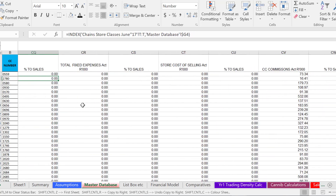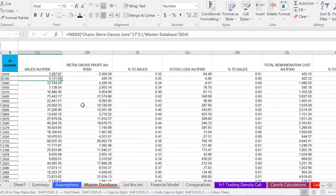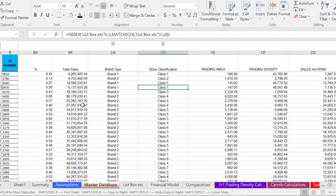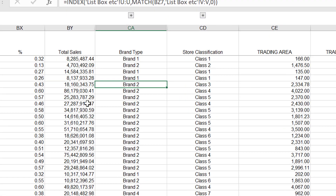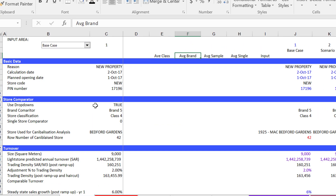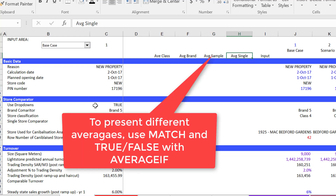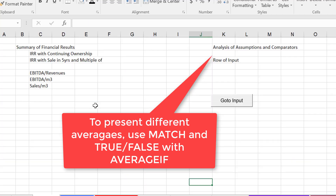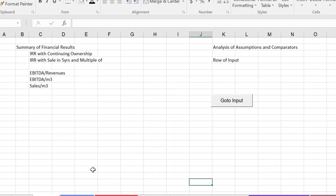We've got a few classifications — class one, class brand one. We can take an average for a brand, an average for a class, or make a little sample. That's where we're going to put the true and false in. We're going to use a whole lot of match, a whole lot of true and false, and we might take one single store as a comparison. Then finally, we'll make a little graph with all these assumptions.